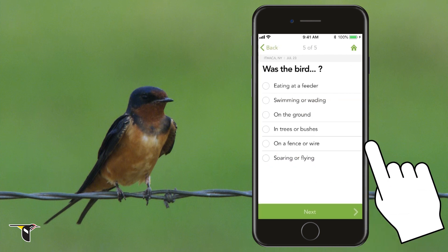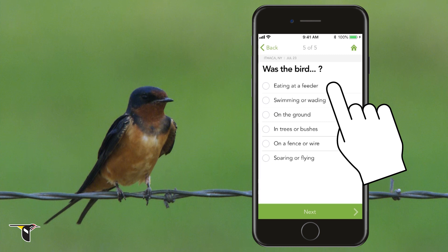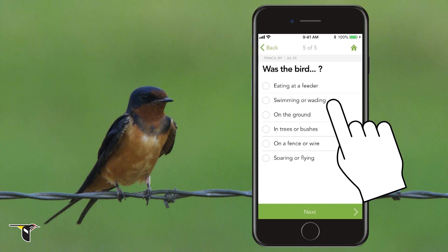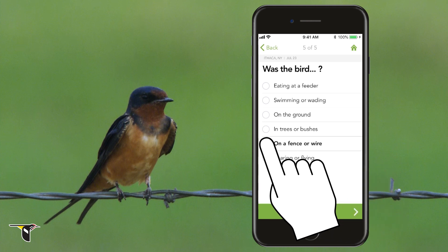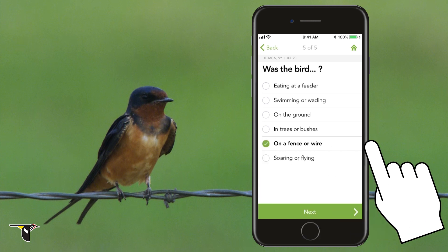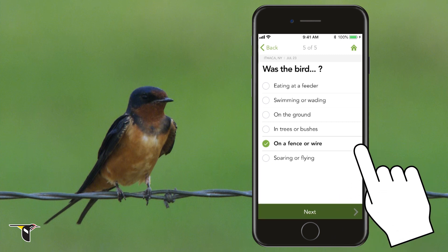Finally, what was the bird doing when you saw it? Eating at a feeder? Swimming? No. And it wasn't on the ground? On a fence or wire? And that's it. These deceptively simple questions are at the core of all bird ID. Next, we'll get our results.